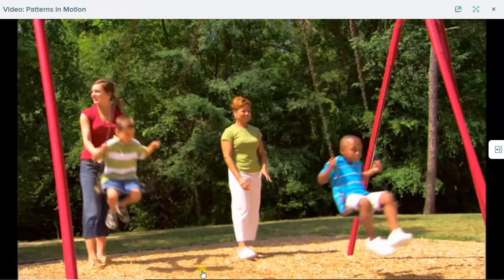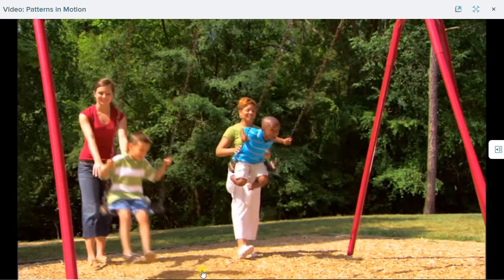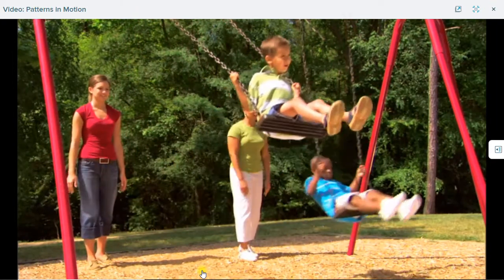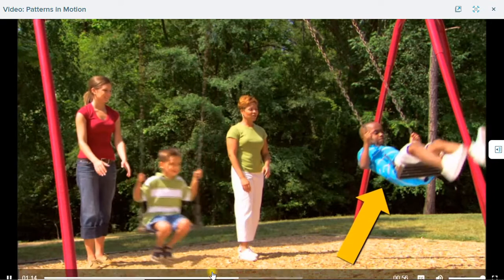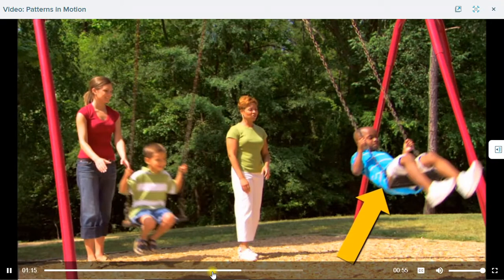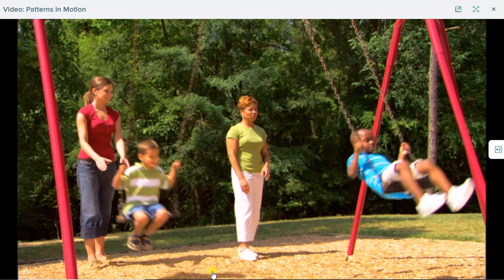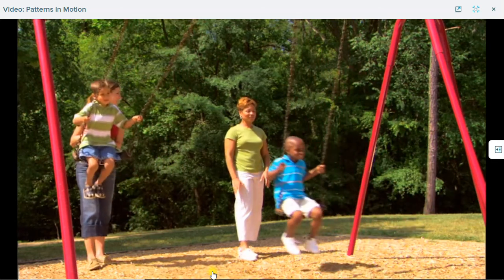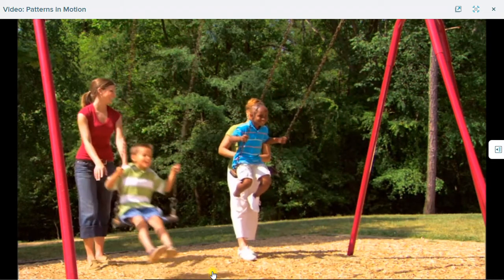Patterns can be used to predict motion. Let's look at one of the children on the swing. What if we stop him right here? Can you predict his future motion? That's right! He'll continue to move backward and then forward again.